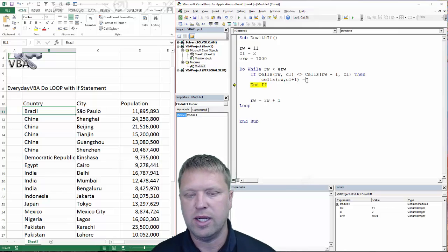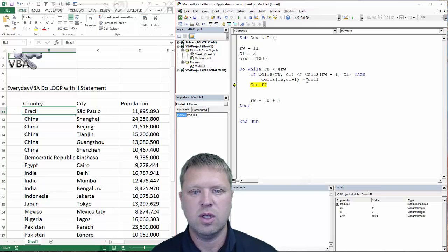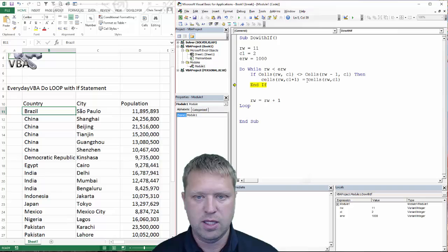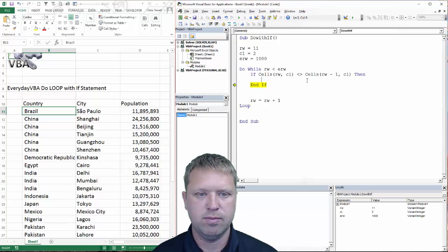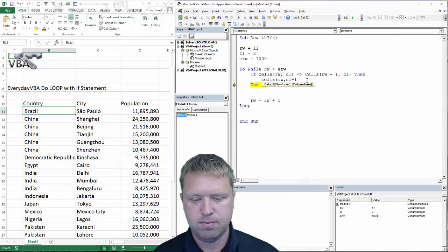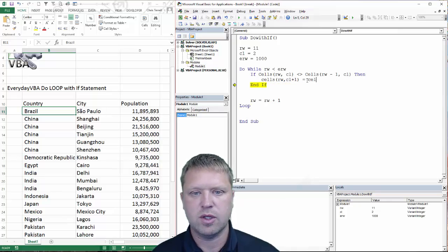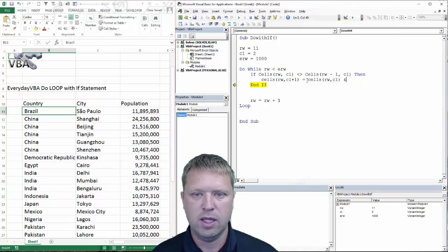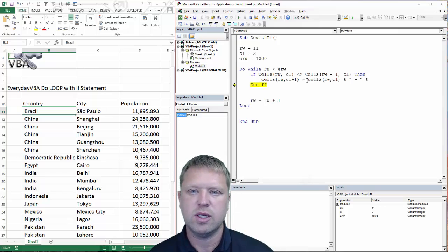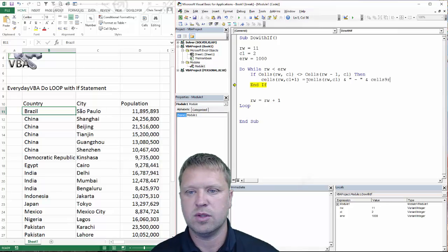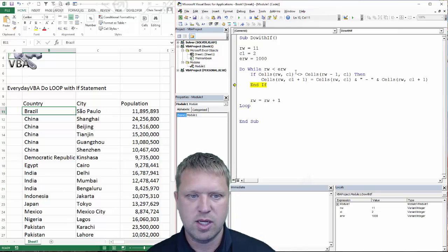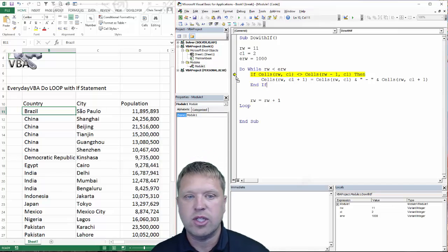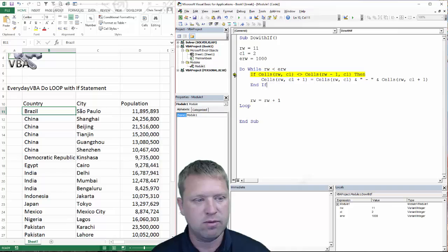The reason that turned red is because I did not assign it to anything. So now what we need to do is: cells rw comma cl plus 1 is equal to cells rw comma cl, then an ampersand, single quote dash single quote, ampersand cells rw comma cl plus 1. All this is going to do is put whatever the country name is followed by the dash. At this point we have a completed code that actually solves this problem.